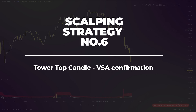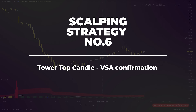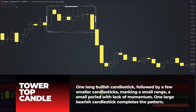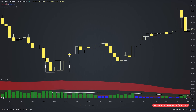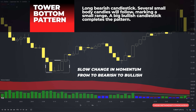The tower top or tower bottom formation is probably one of the most underrated signals in trading, but you should incorporate them in your strategies because they are really effective. It's a reversal pattern. After an up move, you'll see one long bullish candlestick followed by a few smaller candlesticks marking a small range — a small period with lack of momentum. One large bearish candlestick completes the pattern, indicating a slow change in momentum from bullish to bearish. Its bullish equivalent forms after a downward move: the first candlestick will be a long bearish one, several small body candles follow marking a small range — you'll often find small doji or spinning bottom candles — and the last candlestick is a big bullish one, indicating a slow change in momentum from bearish to bullish.